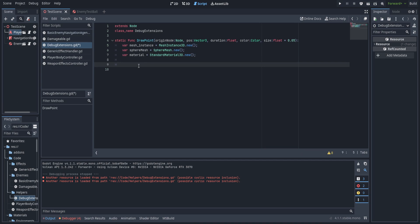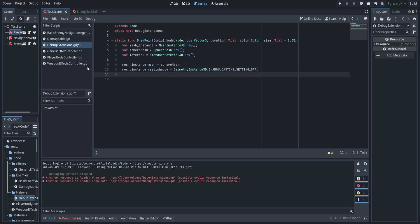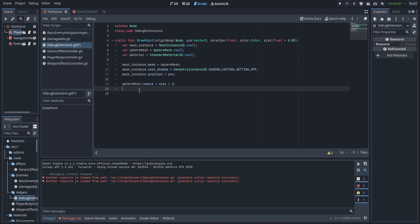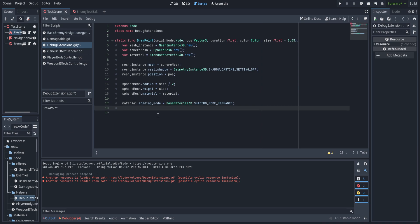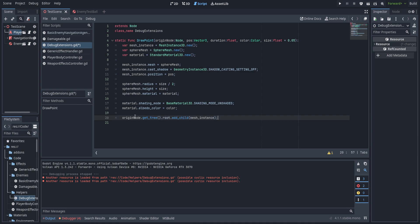Next up we create a StandardMaterial — you could use a shader here but a standard material works fine for now. We set the mesh to the sphere mesh, set shadows to not casting for the debug state, and set the position to the position passed into the function. We set sphere_mesh.radius to size divided by two, because we also have to set the height — the height is twice the radius — then set the sphere_mesh material. We set the shading mode to unshaded so we don't accidentally leave debug visuals in the final build, set the albedo color to the passed-in color, and finally add the mesh instance to root via origin_node.get_tree().root.add_child(mesh_instance).